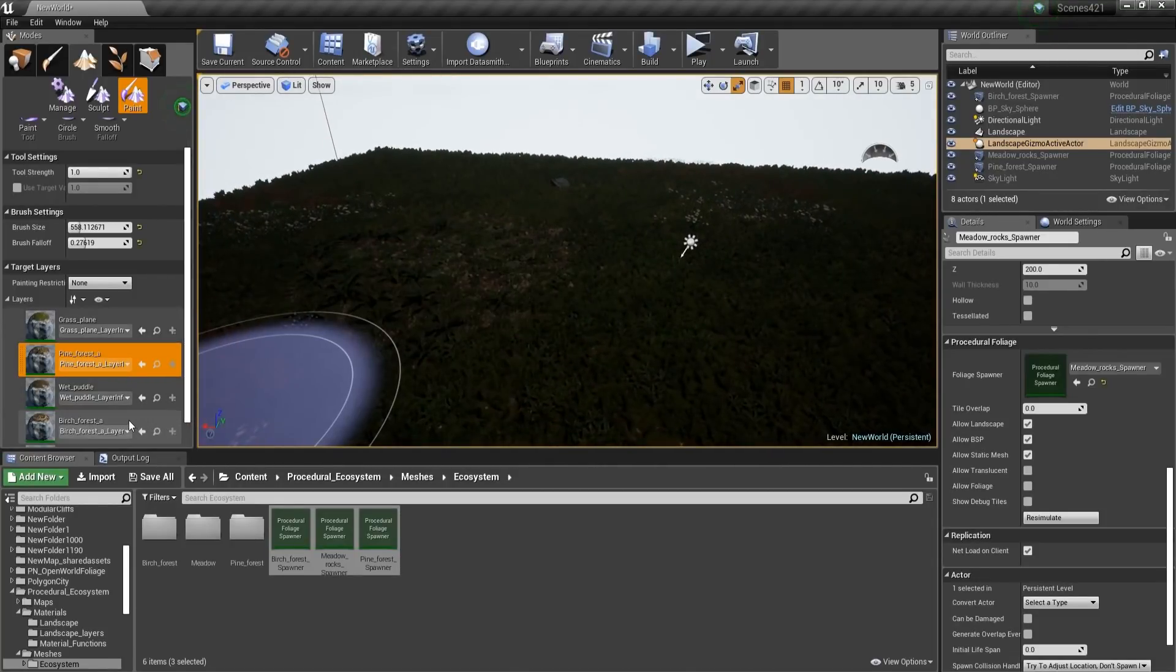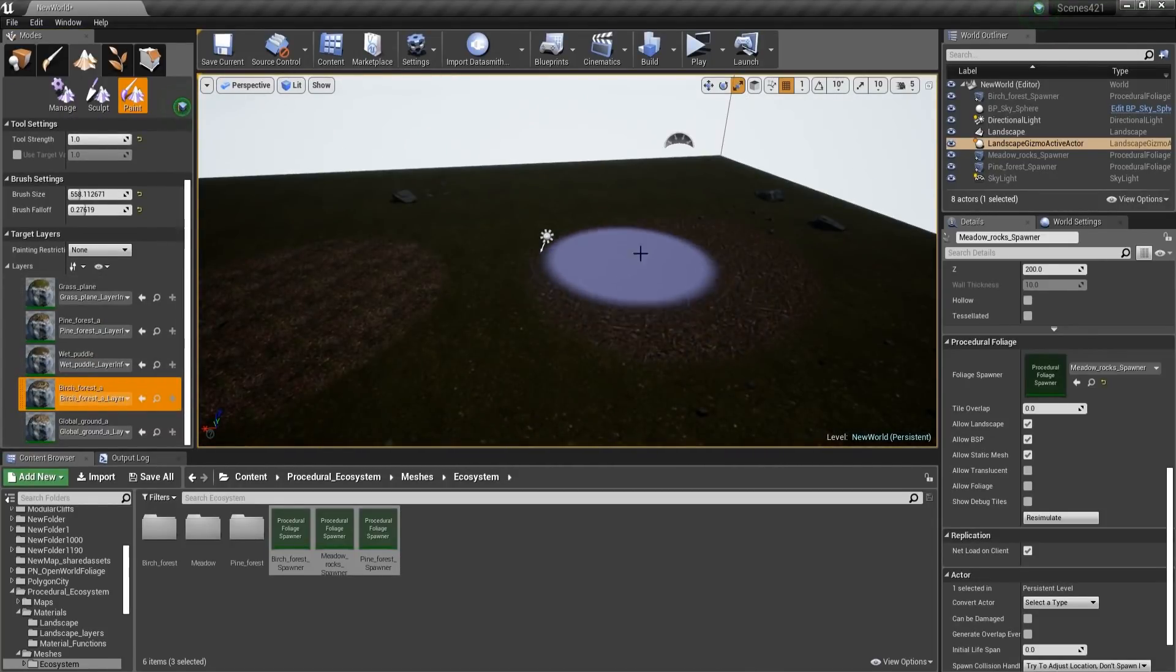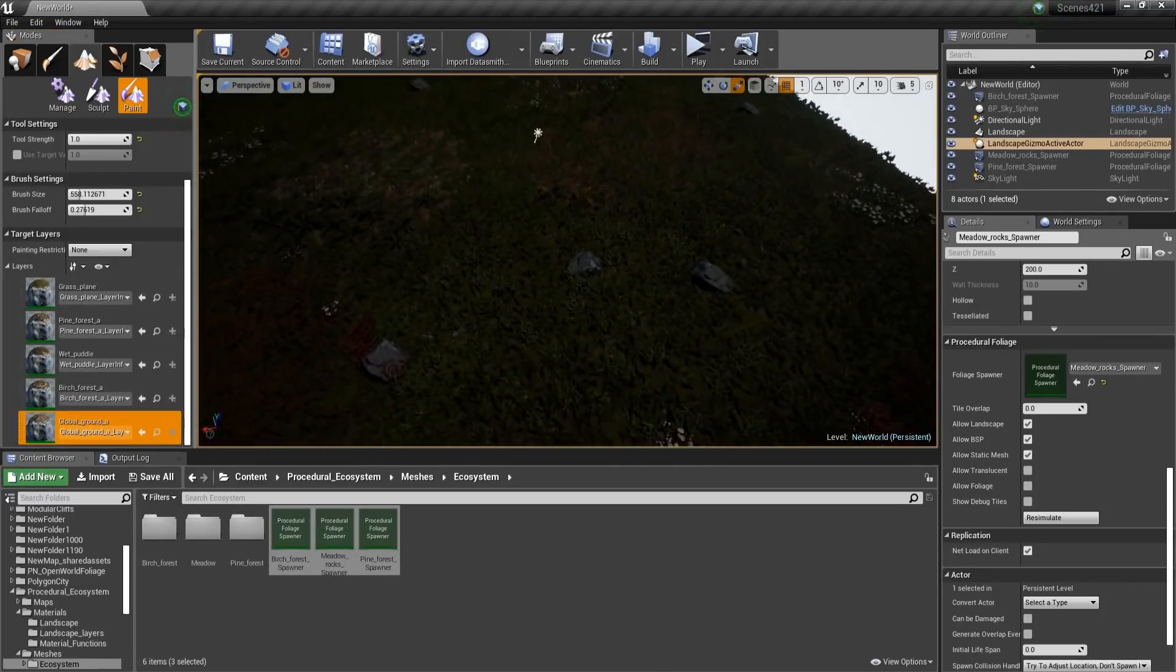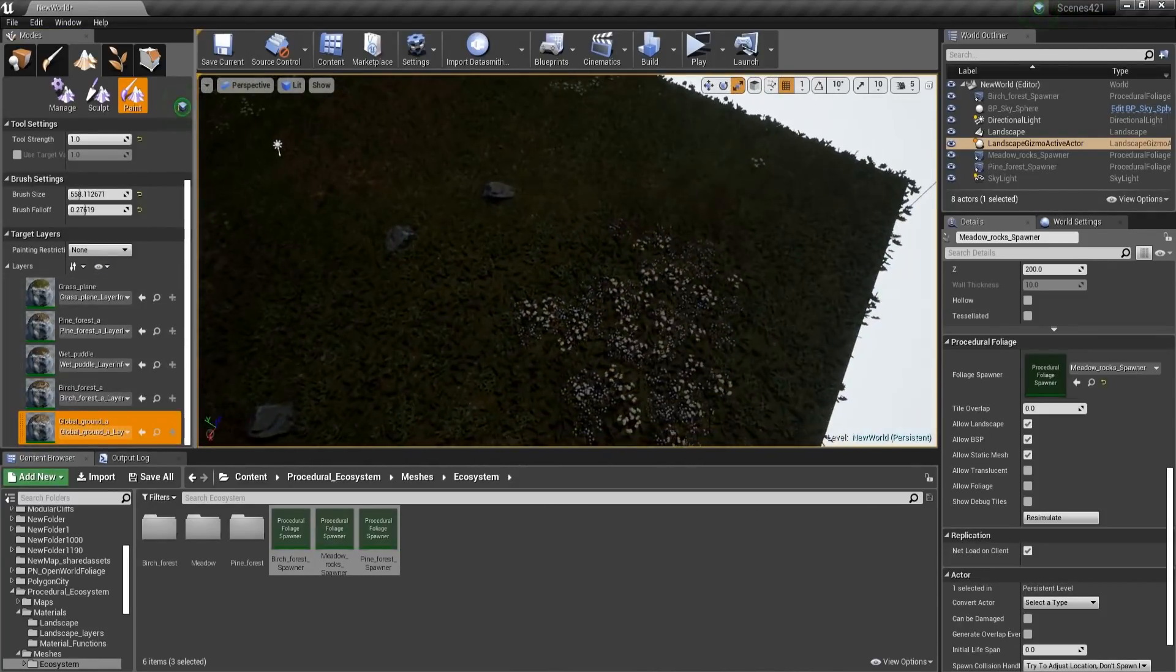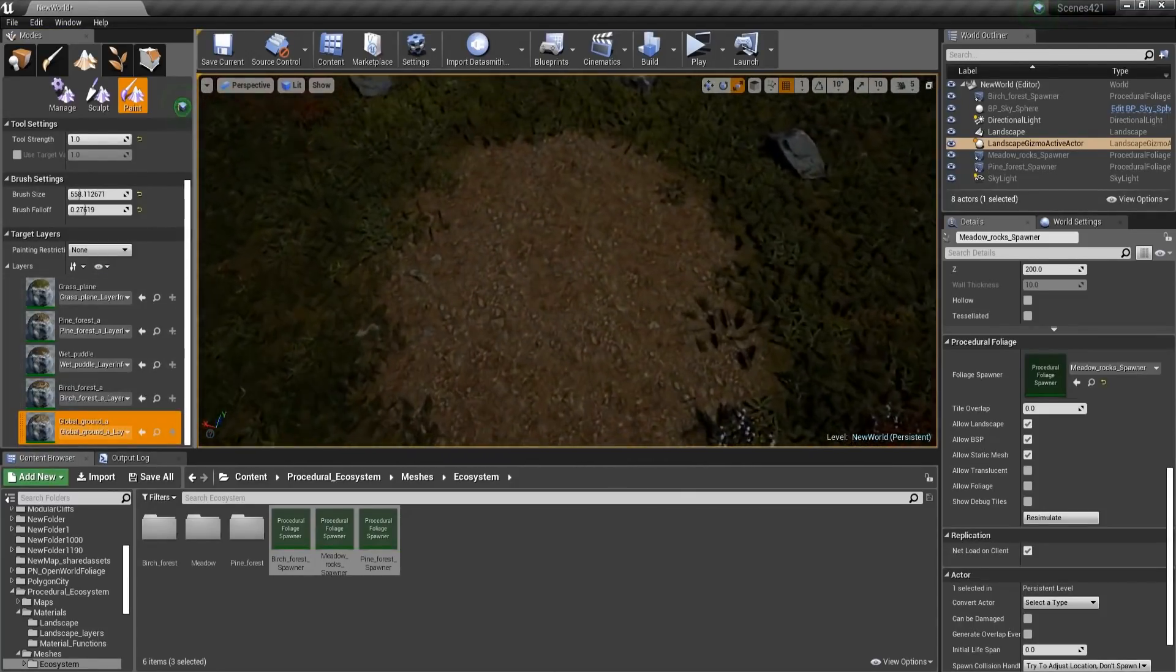Okay, and then we're going to get Birch Forest. And then we are also going to get Global Ground, just to see how that looks and what it does.